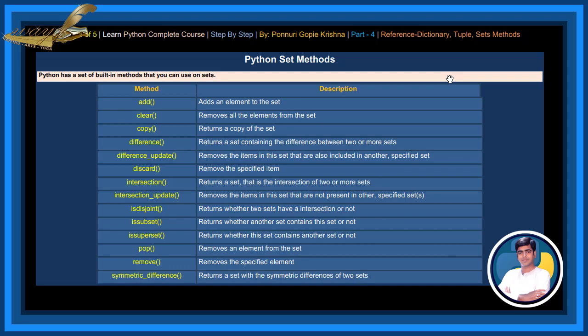Difference Update Method removes items that are also included in another specified set. Discard Method removes the specified item. Intersection Method returns a set that is the intersection of two or more sets. Intersection Update Method removes the items in the sets that are not present in other specified sets. Is Disjoint Method returns whether two sets have an intersection or not.